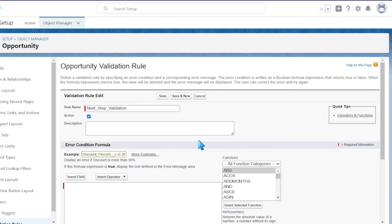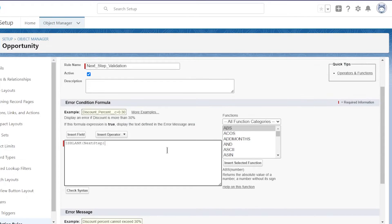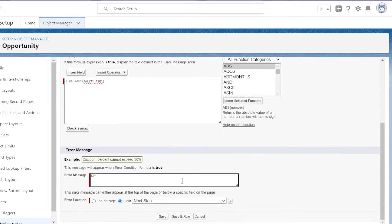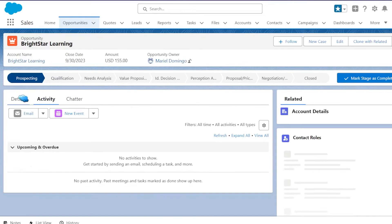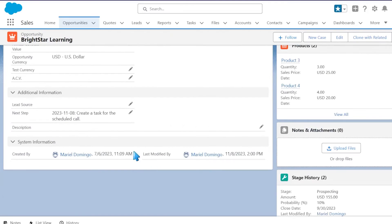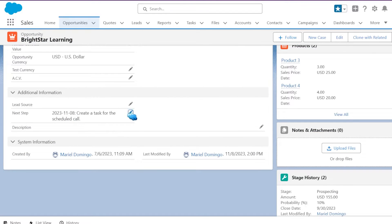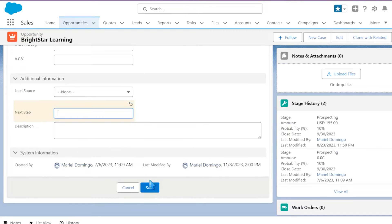Now let's talk about validation rules. These are your data guardians. With validation rules, you can set criteria for data entry and make sure no incorrect data sneaks into your Salesforce world — think of it as your trusty bouncer at the data party. For example, you can create a rule that says the close date of an opportunity should never be in the past.